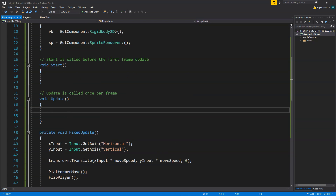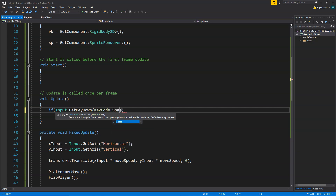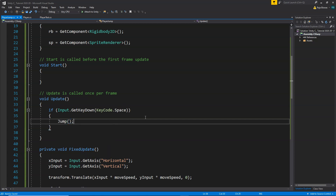Now let's go back to our update function and here we are going to say if Input.GetKeyDown(KeyCode.Space) — so that means whenever we press the space key on our keyboard we want our player to jump. When the space key is pressed we simply want to call the jump function, so whenever the space button is pressed our player will jump. Let's go back to Unity and check how this is working.